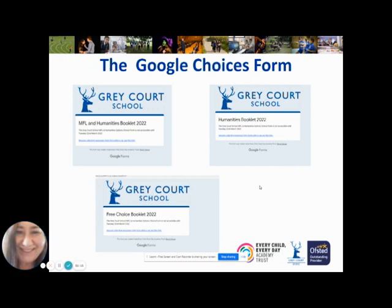At the back of each booklet there is a list of subjects available and an explanation of how you will choose them, as well as a link to the Google Choices form. If you click on that link it will take you to the Google form on which you will indicate your subjects for GCSE and submit it. Please be aware this form will not open until the 22nd of March — we want the decision to be considered, with lots of thought, effort, time, and advice going into it. We will not allow you to make these choices before the 22nd of March.